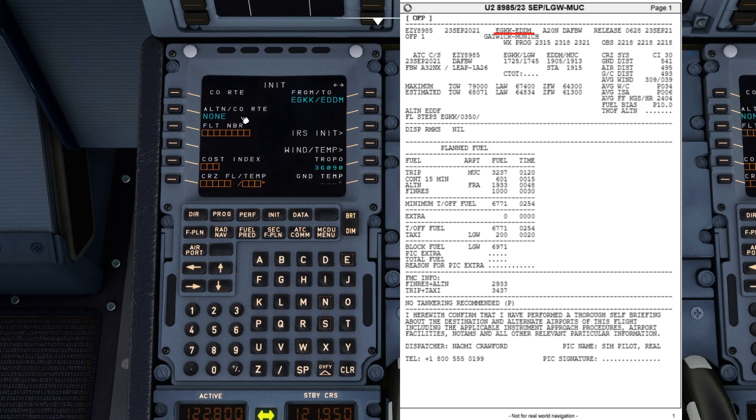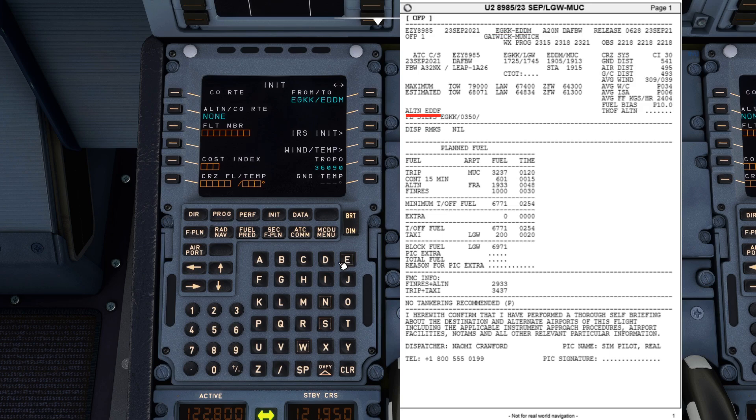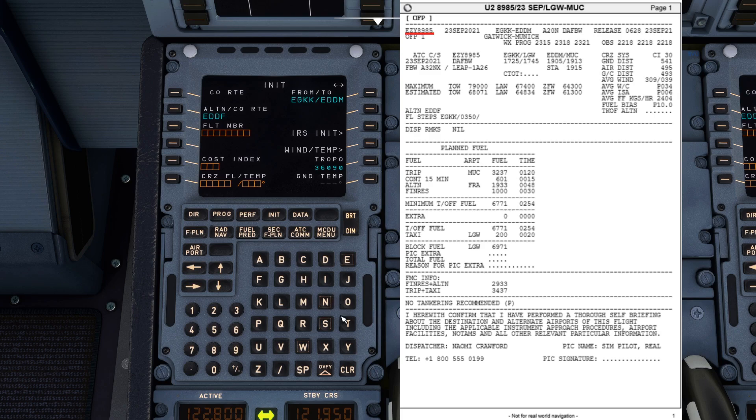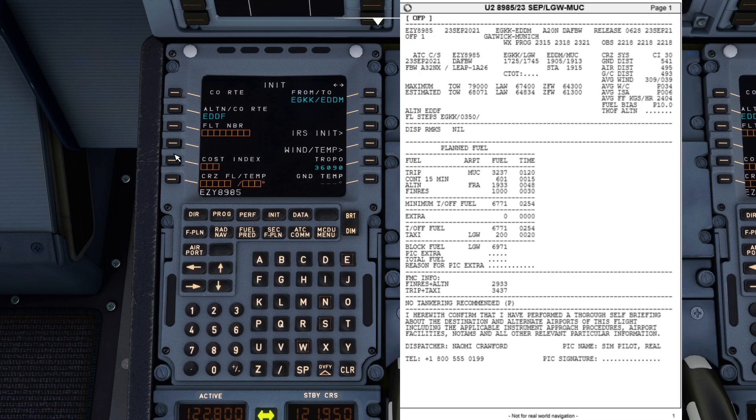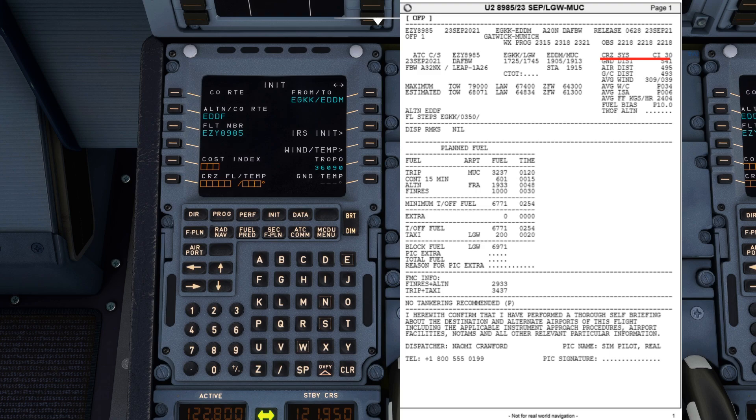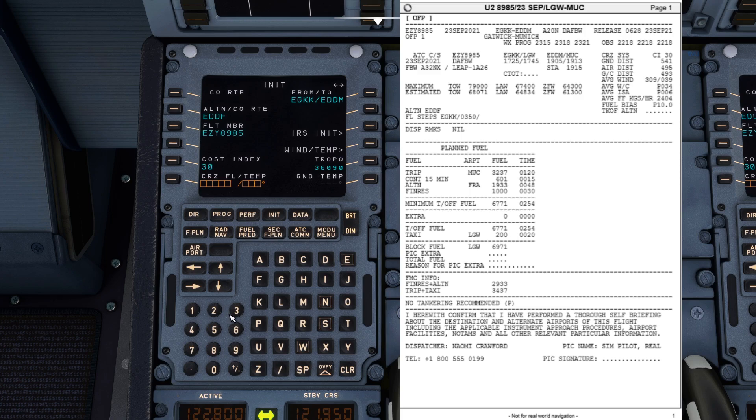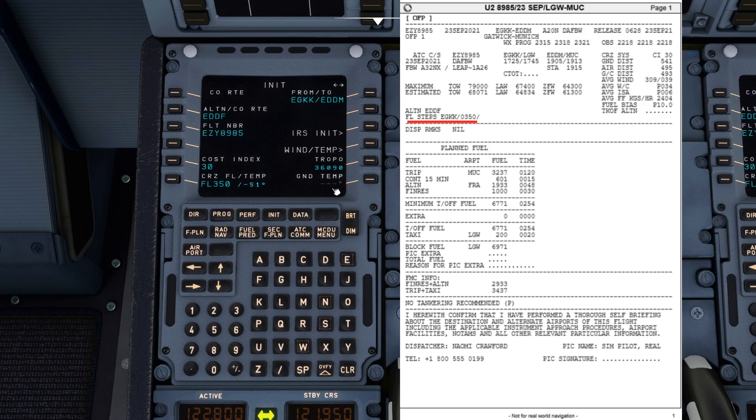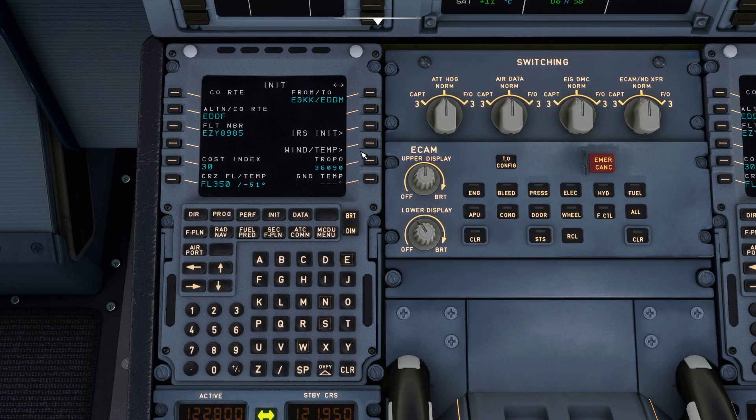Our alternate is Frankfurt so EDDF. Our flight number is EZ8985. Our cost index for this flight is 30. Our cruise level is flight level 350 minus 51 degrees. Okay that's the INIT-A page setup.